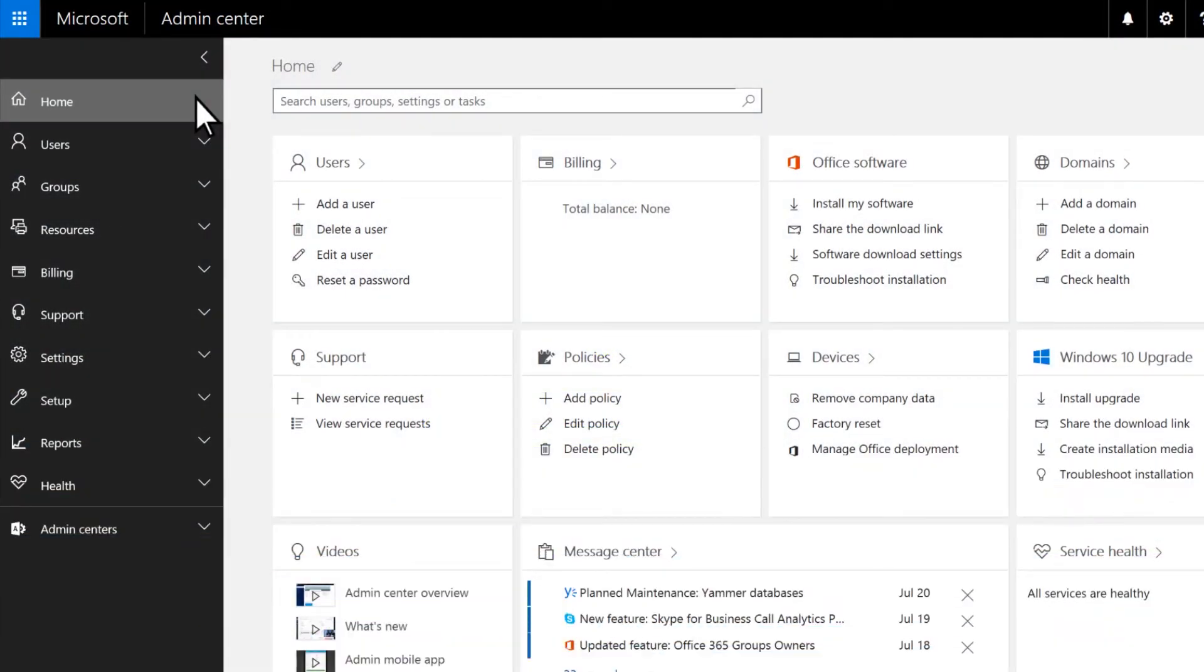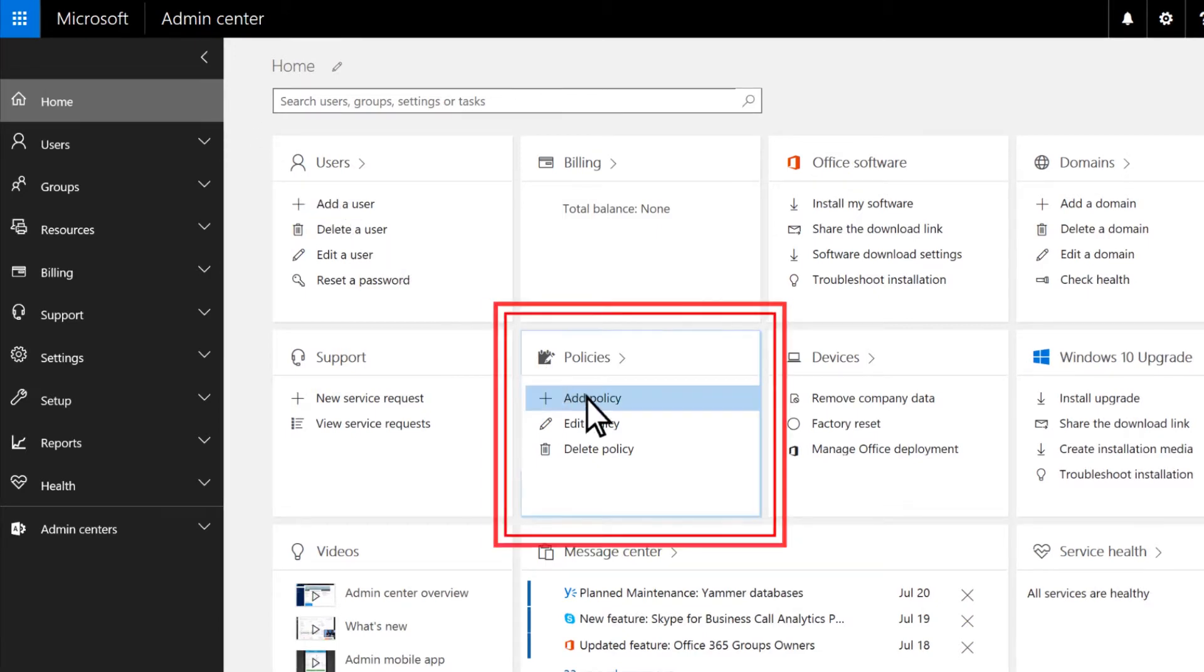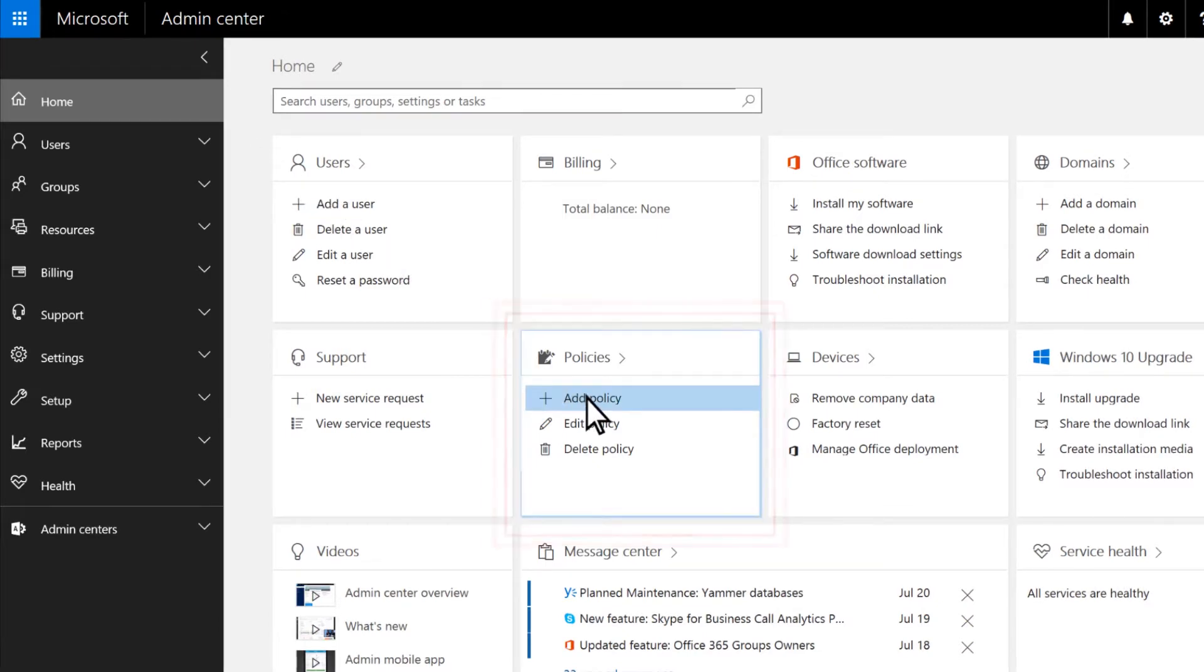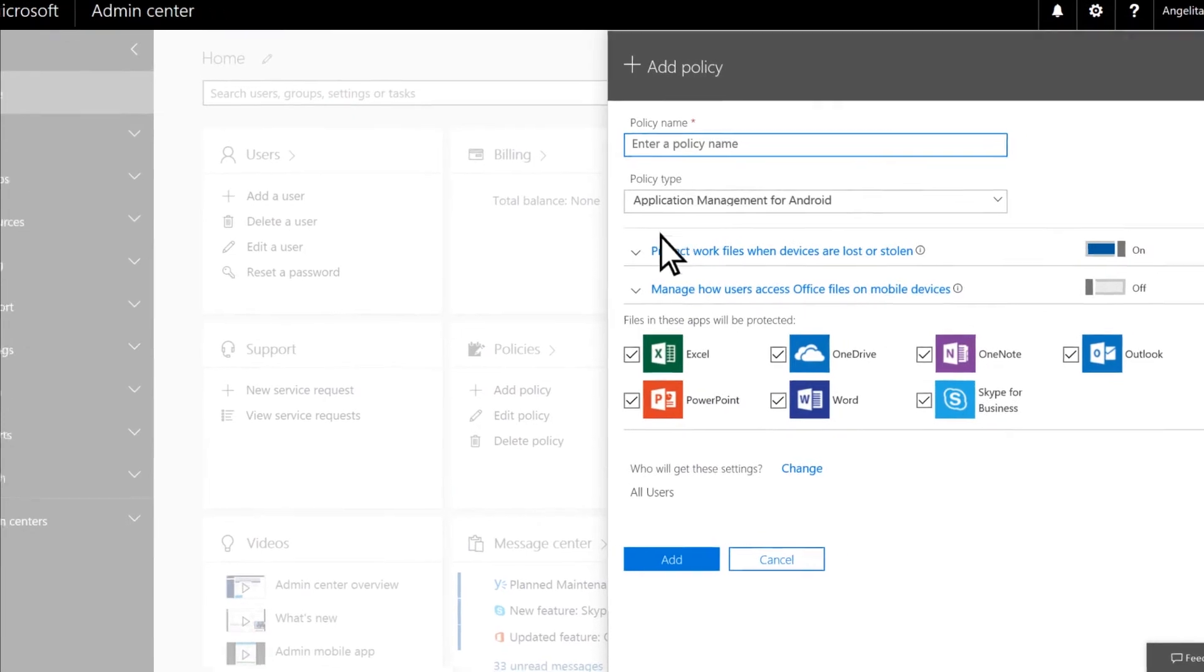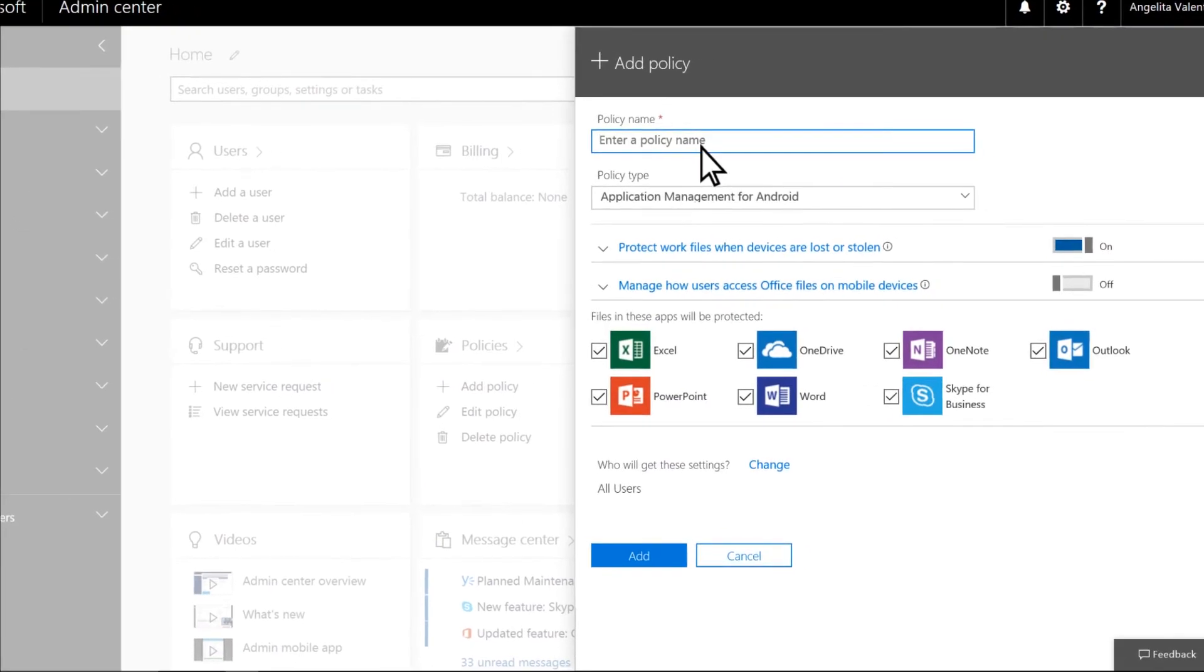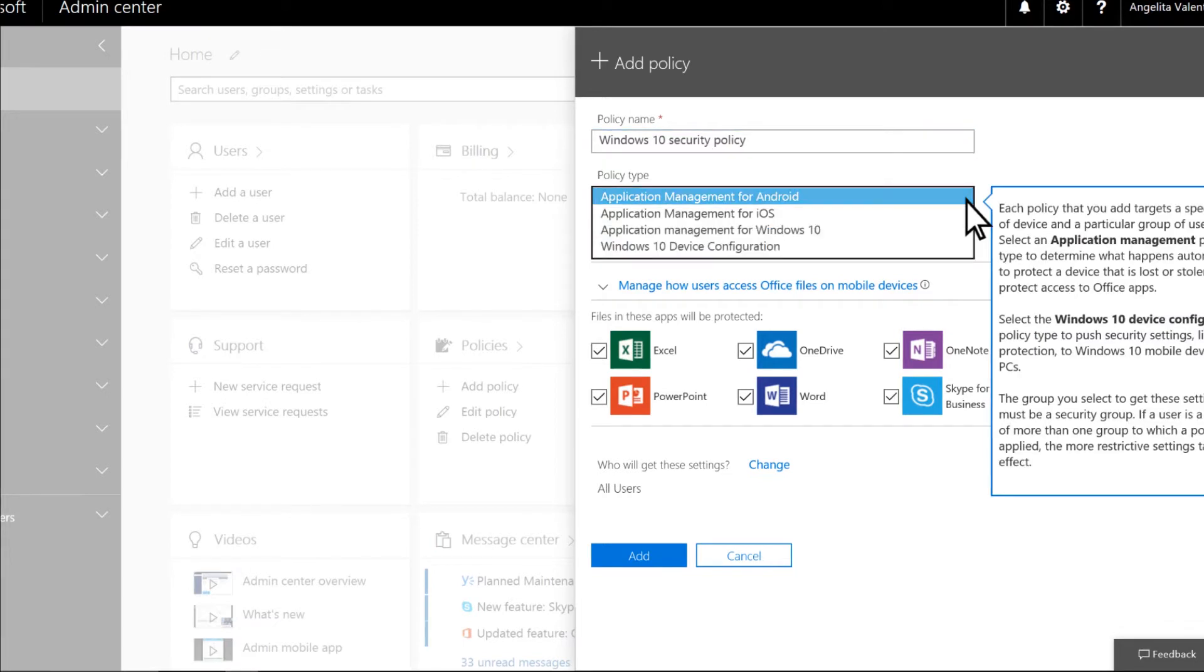Sign in to the Microsoft 365 Business Admin Center and add a new policy. Name the policy and select Windows 10 Device Configuration as the policy type.